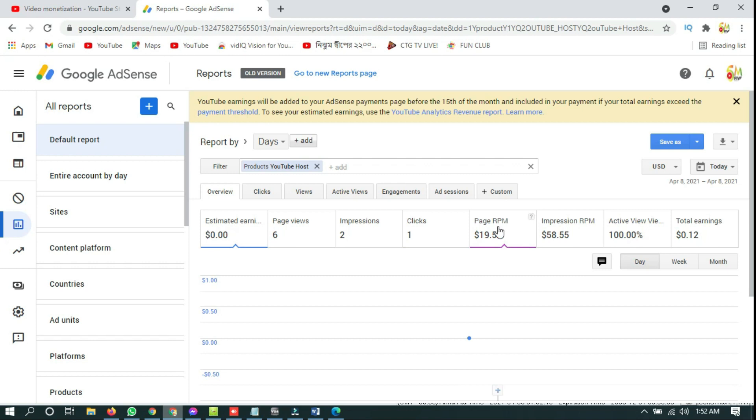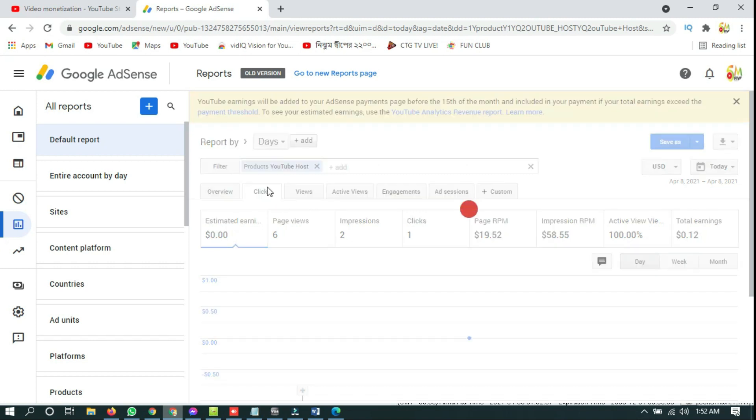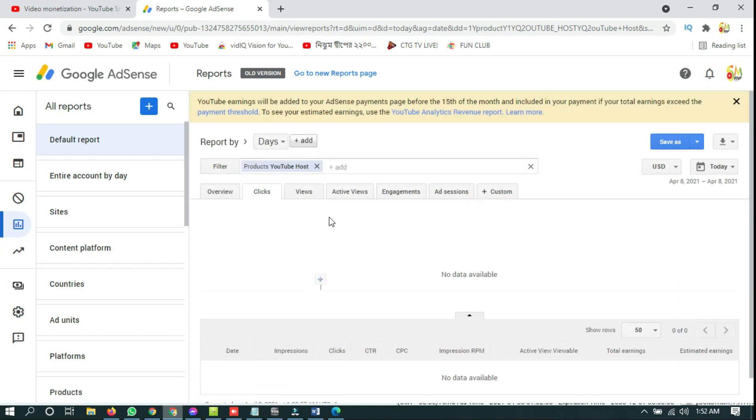This is page RPM, impression RPM. And if you want to see your CTR, you have to click on clicks. You can find your CTR here.